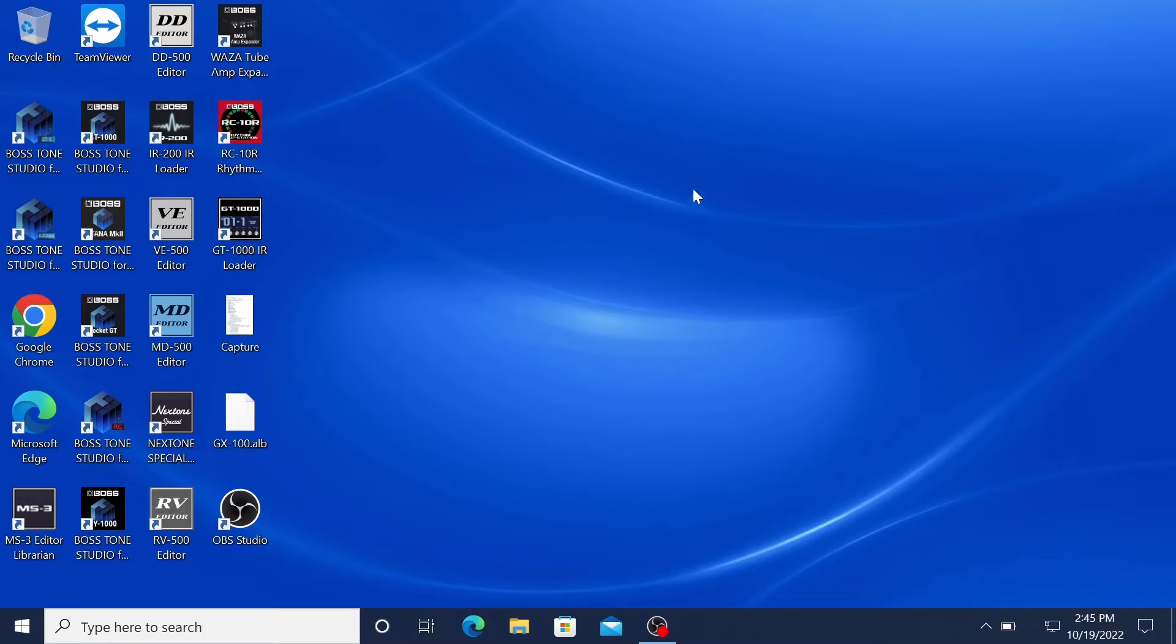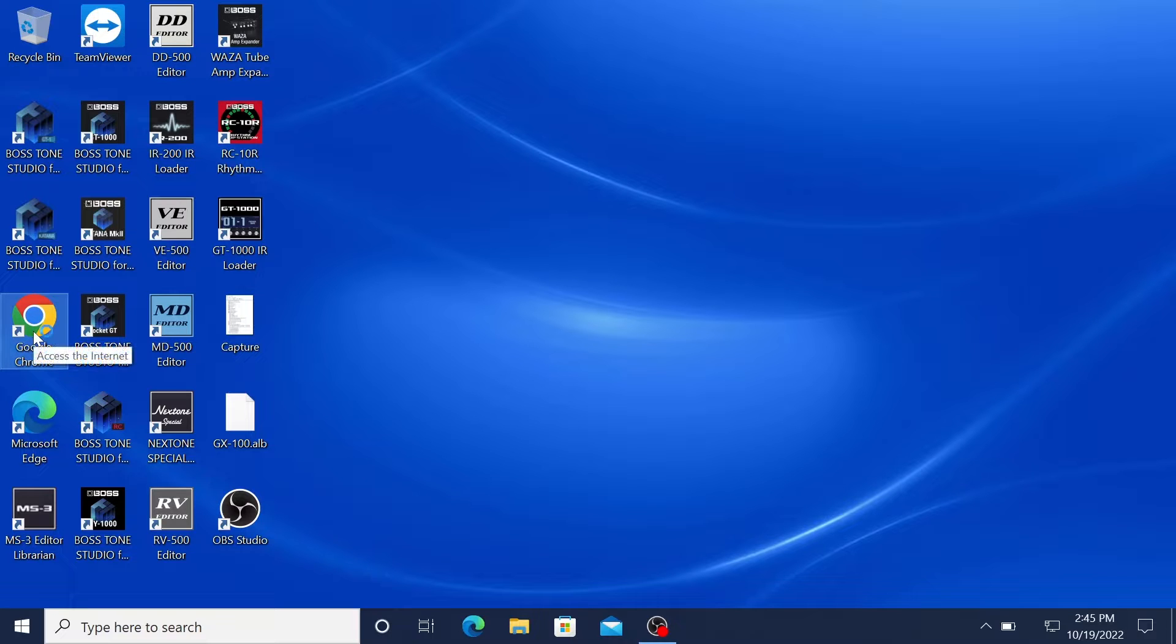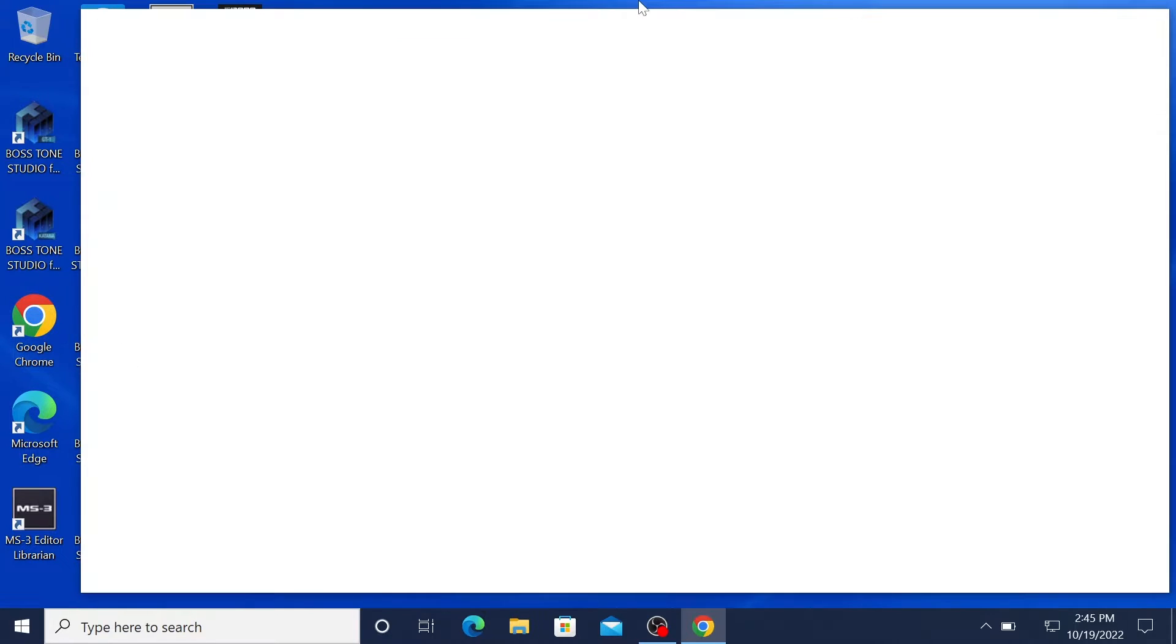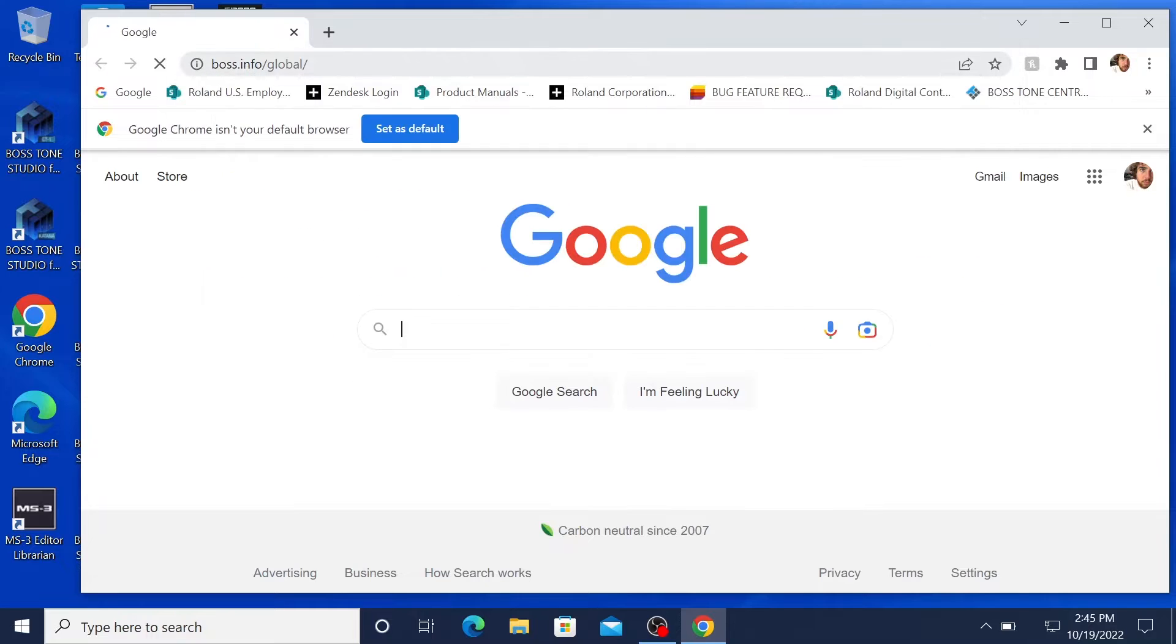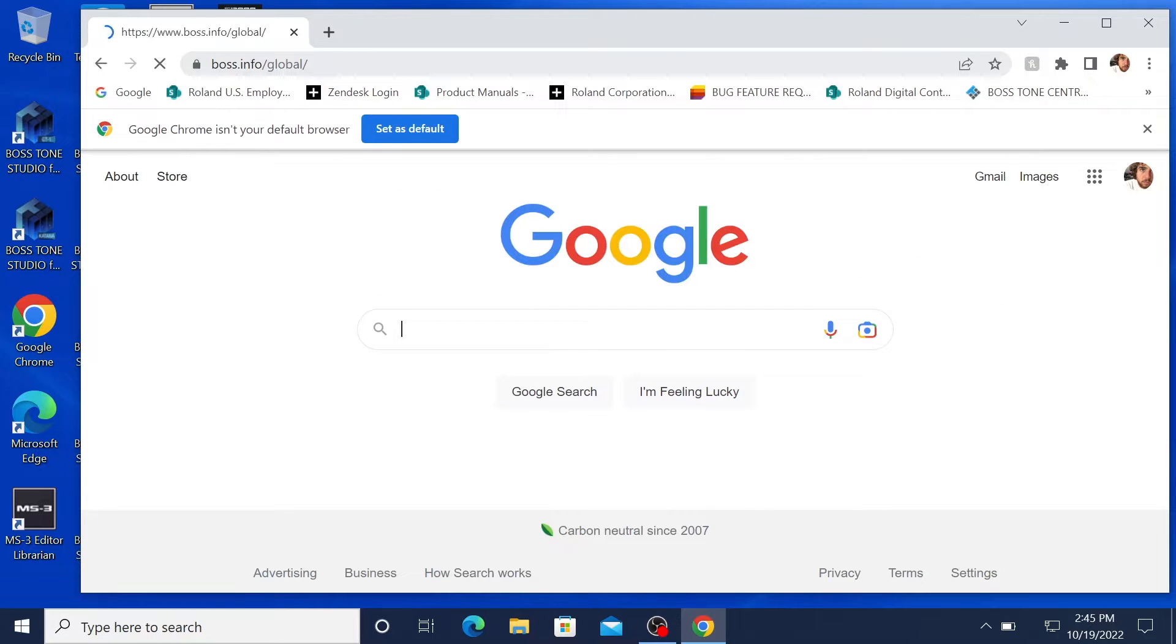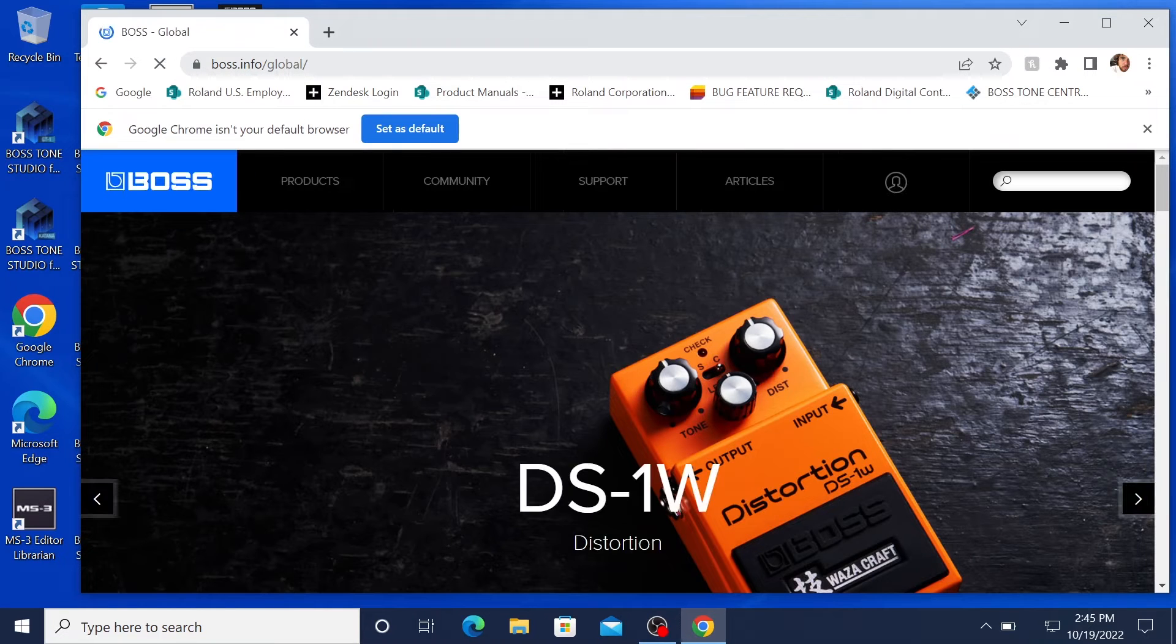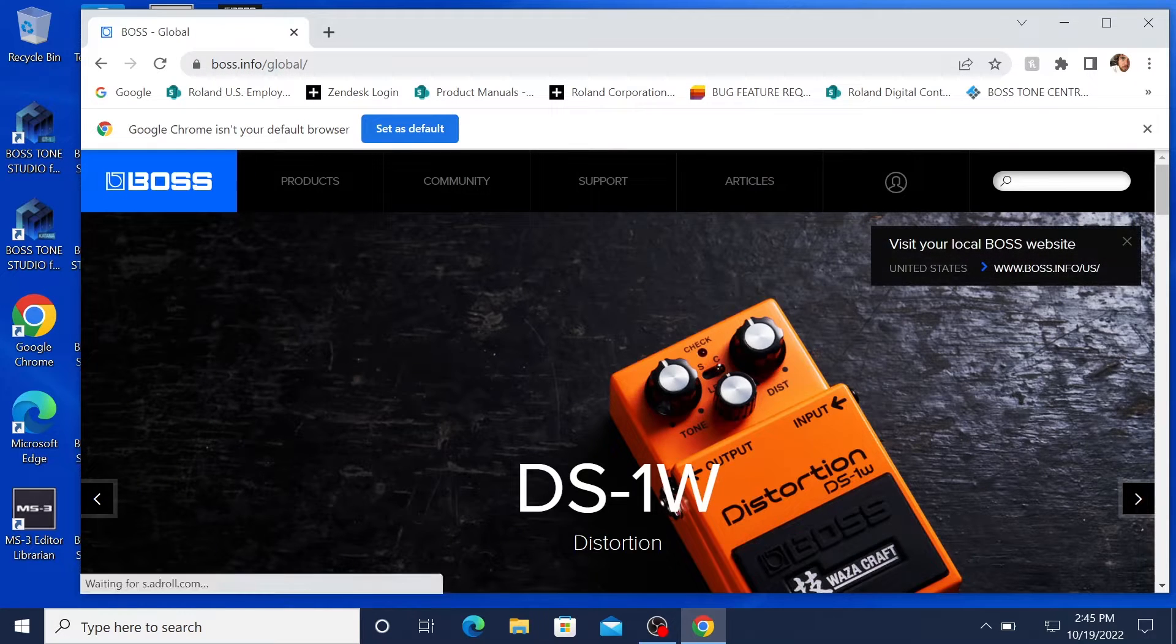Alright, so first what we want to do is go directly into the website and download the firmware. Click into your web browser, BOSS.info. I like to go into the search bar and just find the amp.